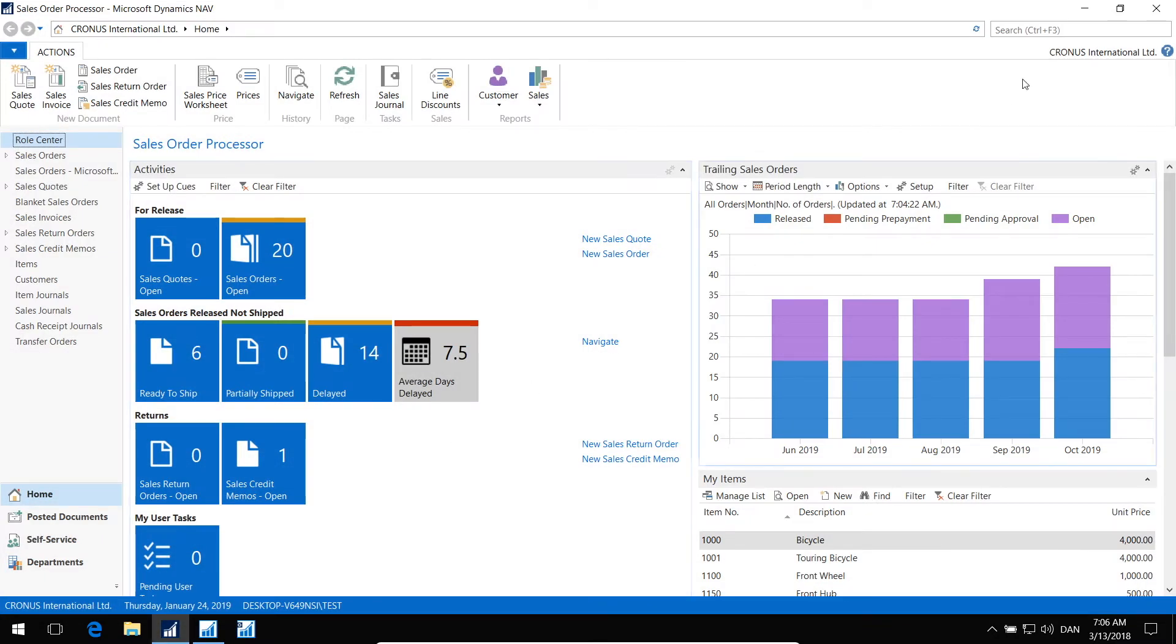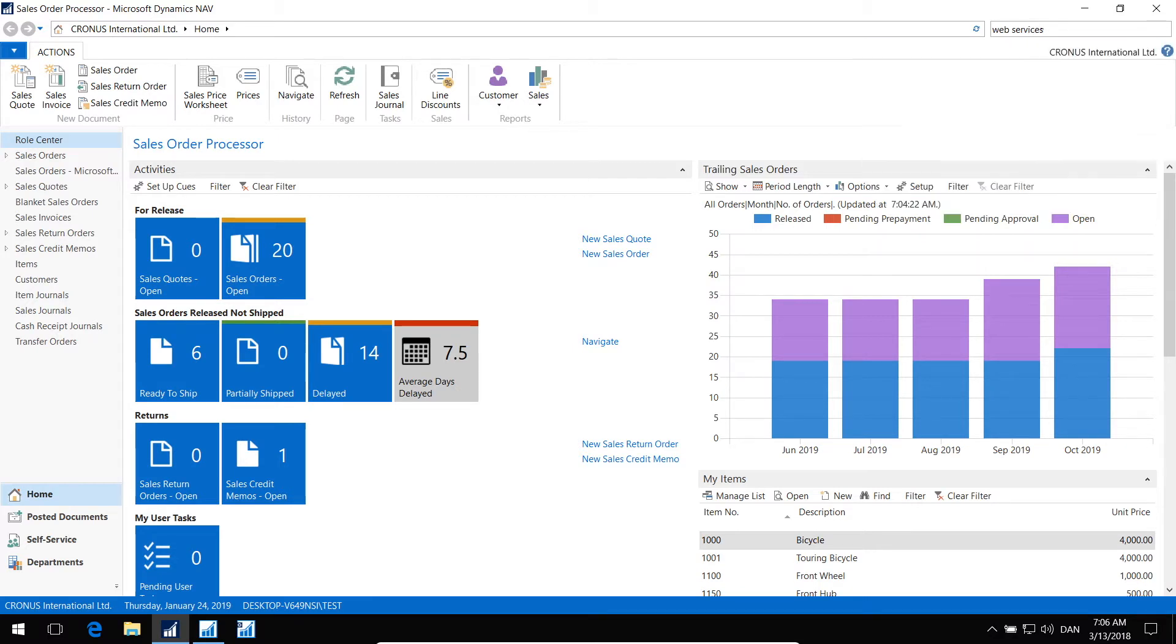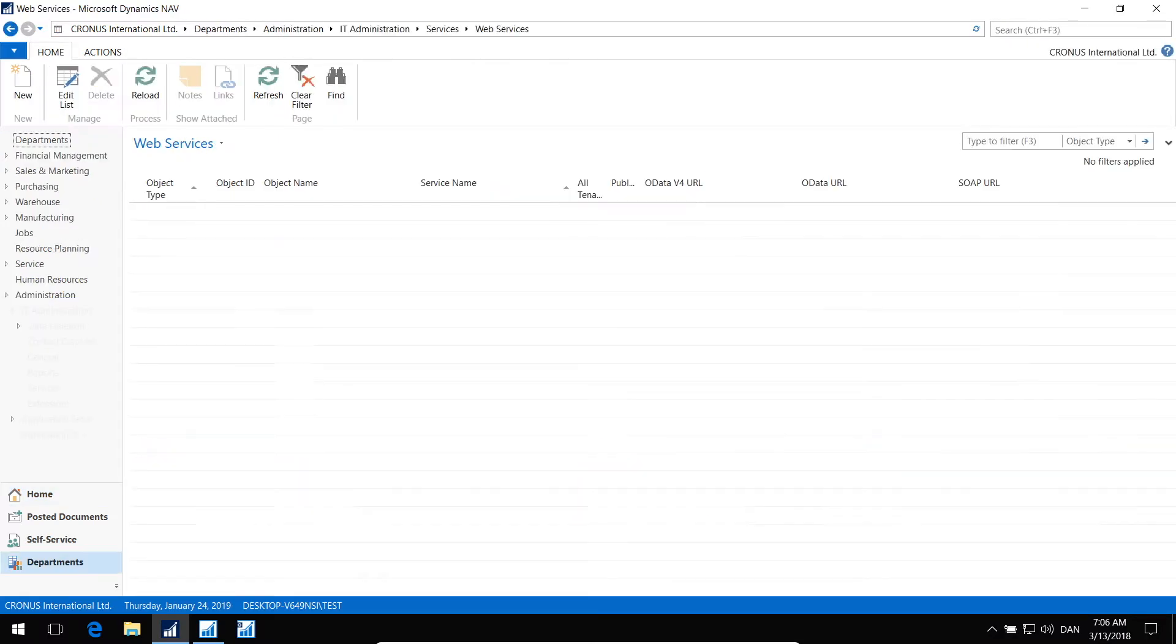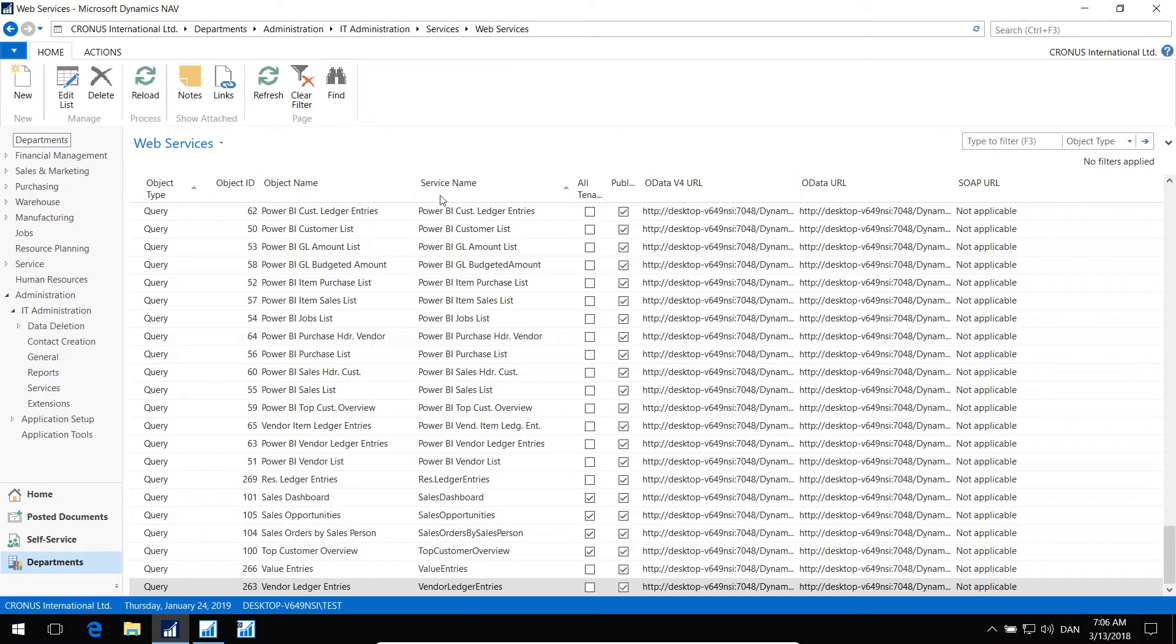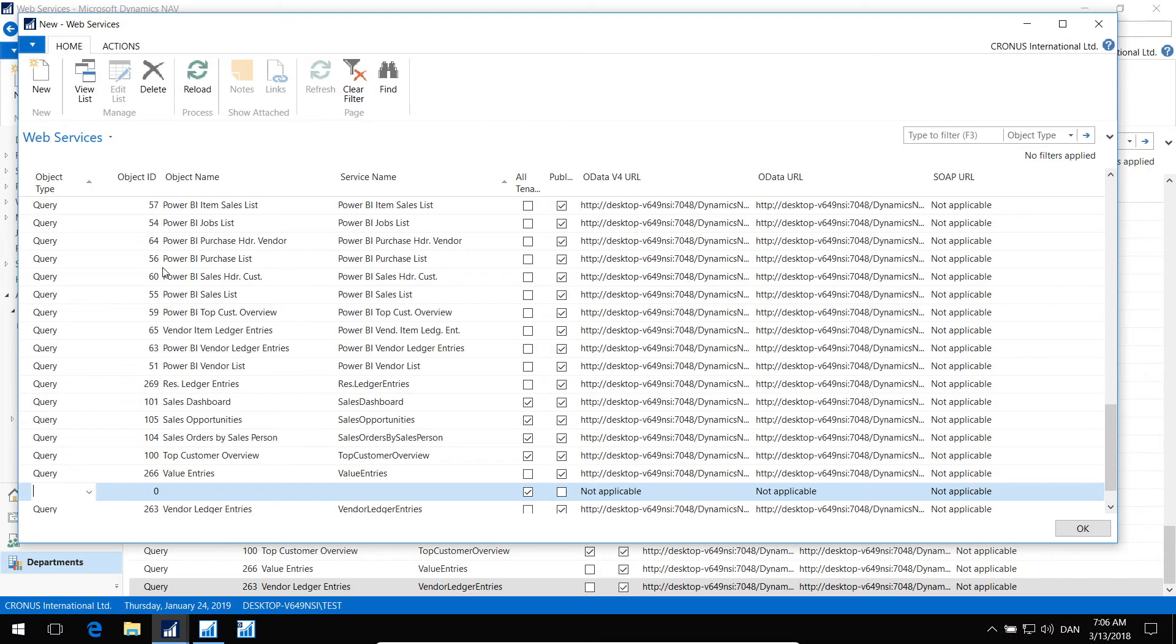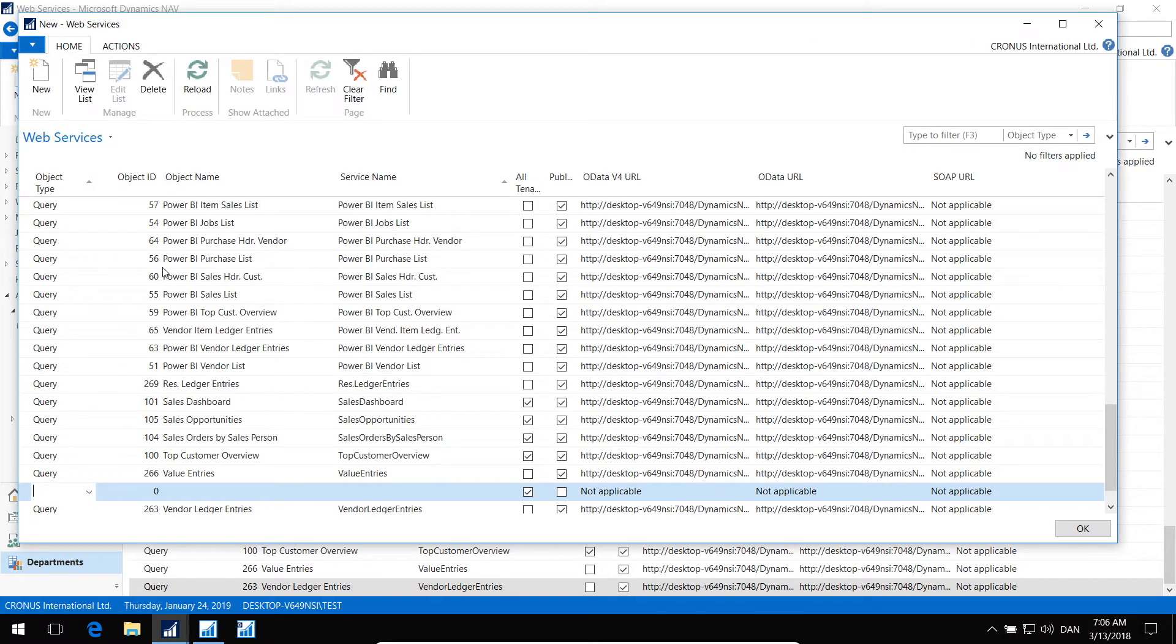The first step is to open the NAV client and go to the web service. And then you create a new web service for page 7702.